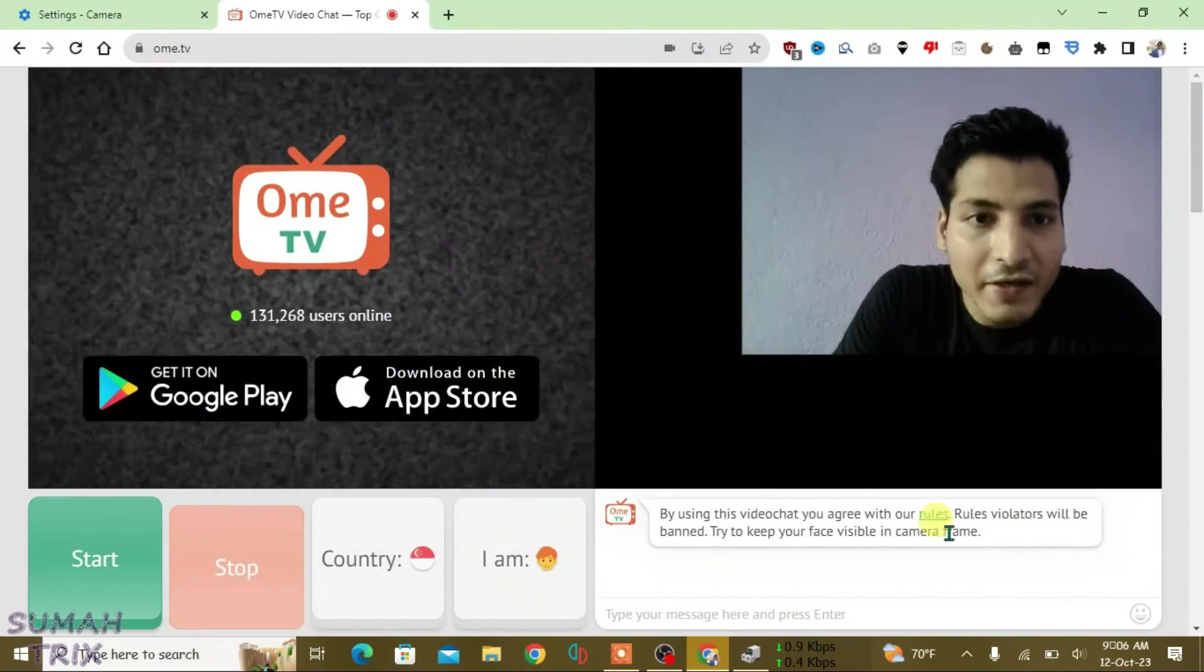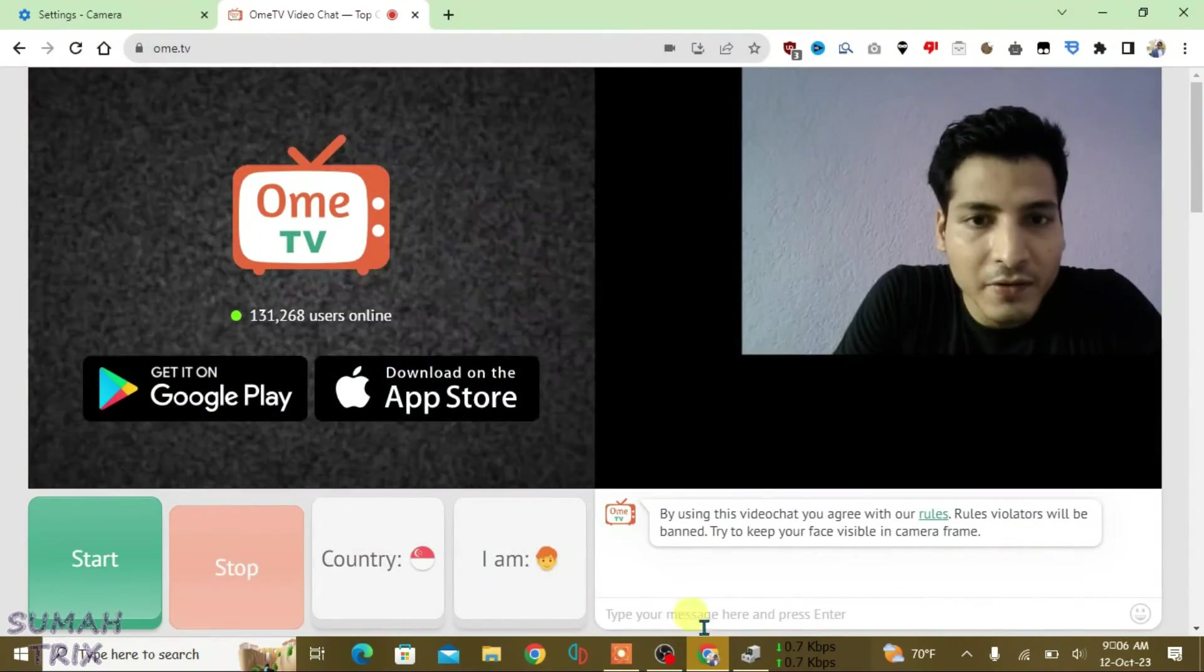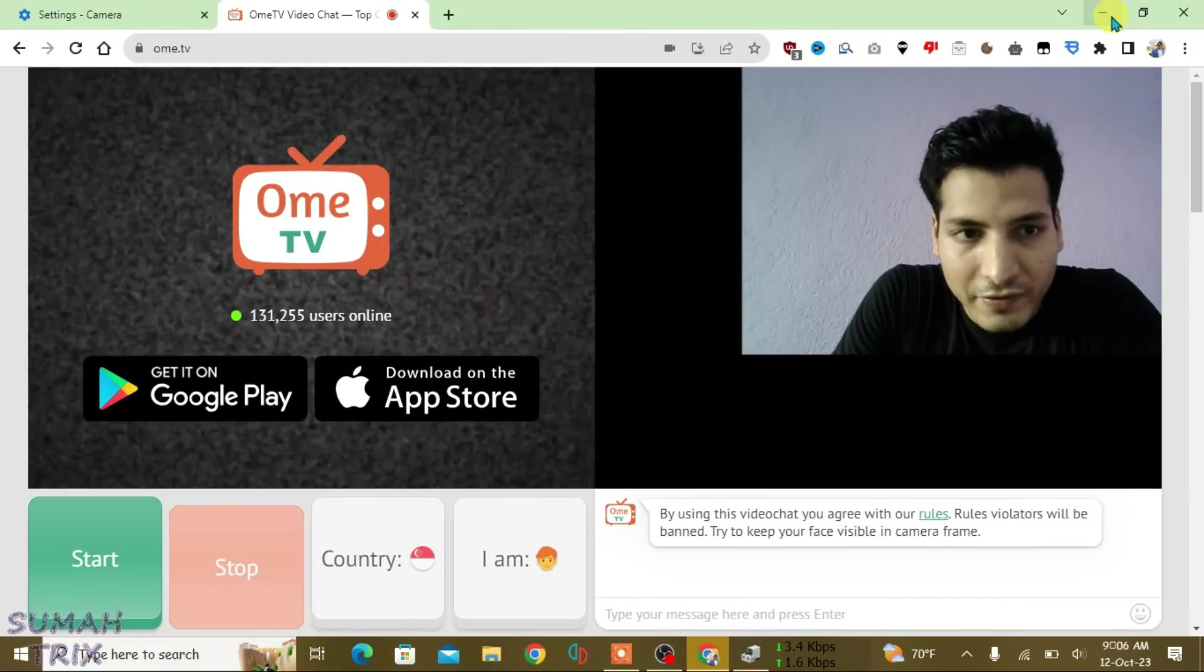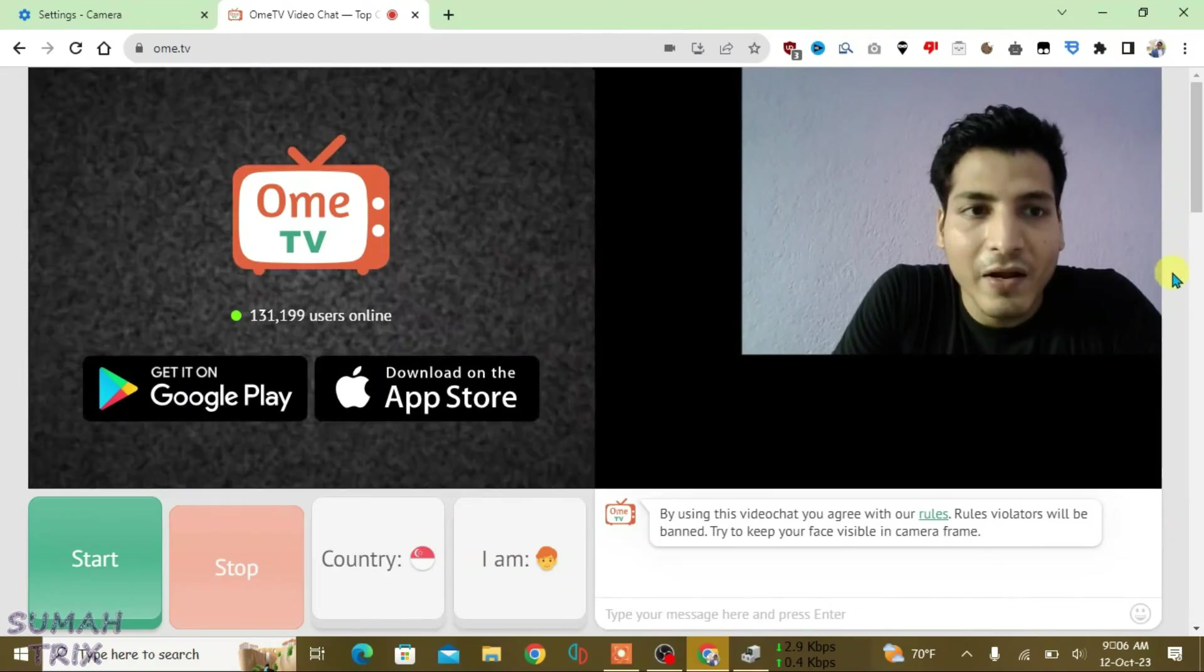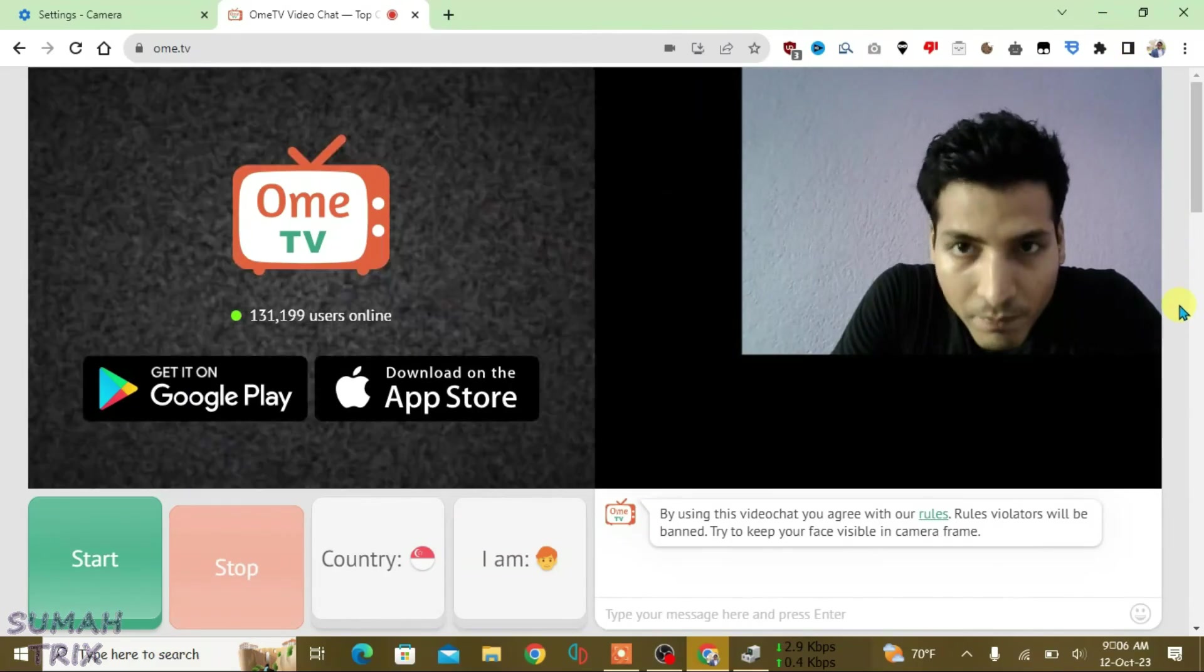That's the way we can use the OBS camera on Chrome.